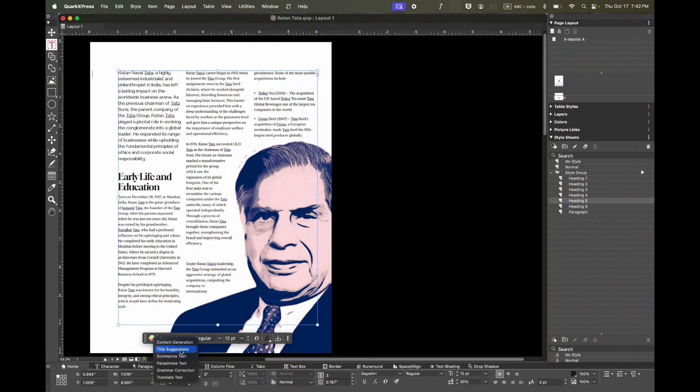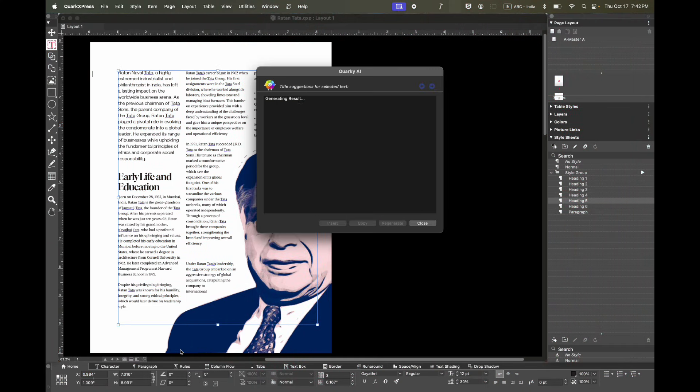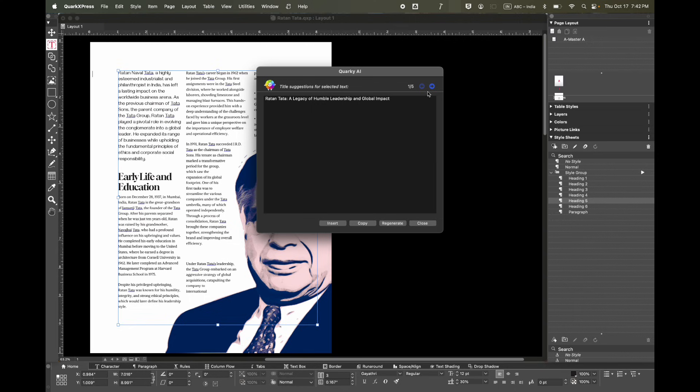For this particular article, Quarky can suggest some titles for this. Instantly you can get title suggestions for the whole article. Here it has given five different title suggestions, so you can look through all of the different options.